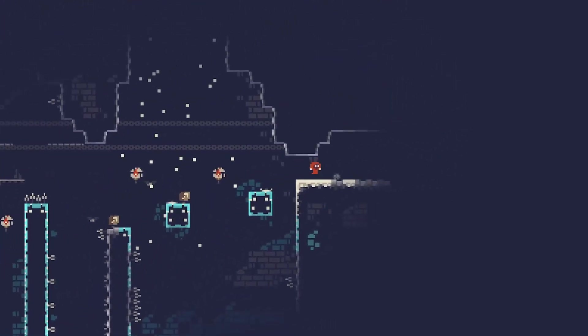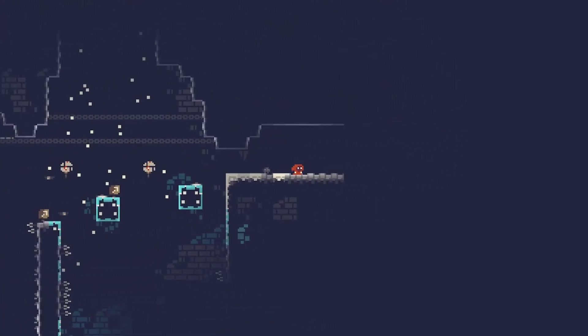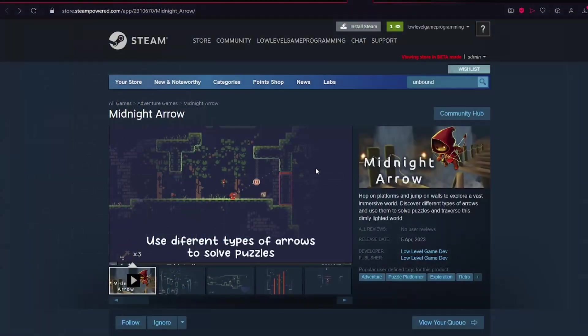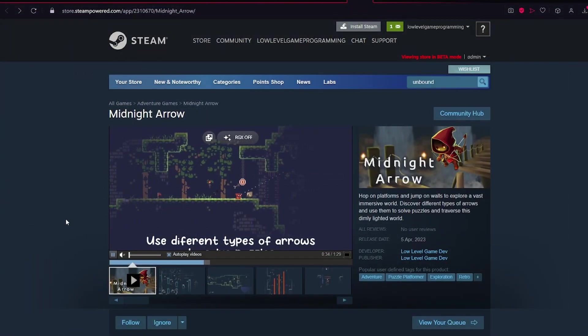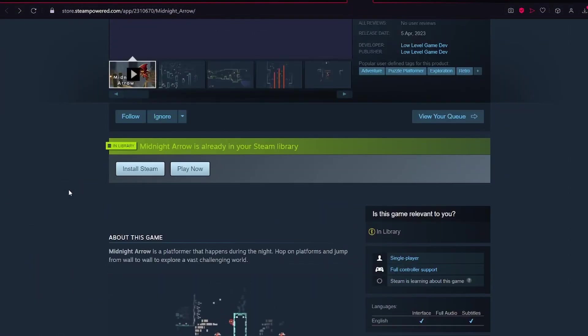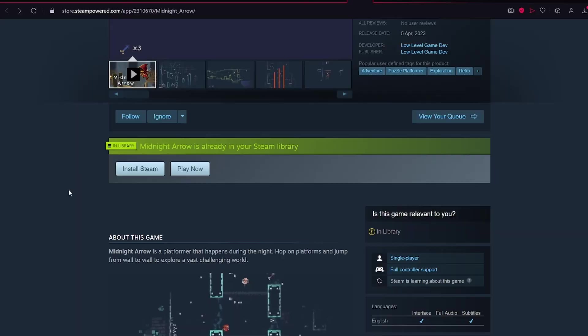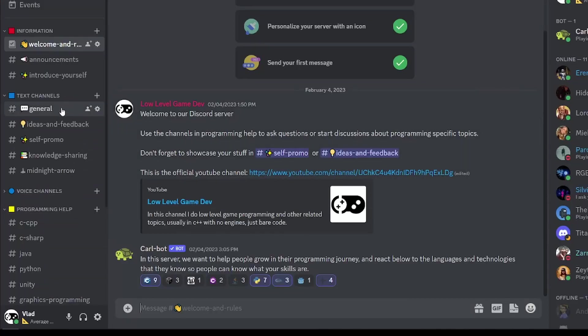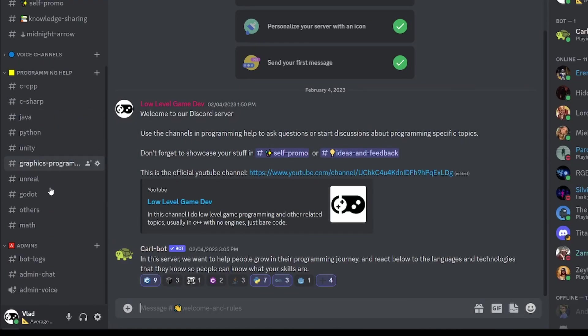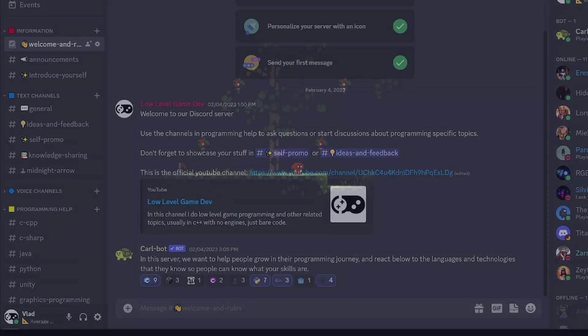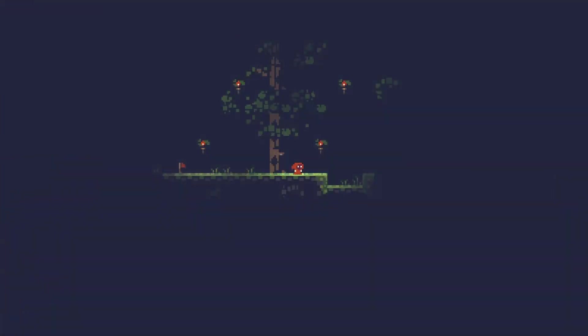If you like my content, don't forget to wishlist my game on Steam because it really helps the Steam algorithm and if you want to win a free copy of the game, join my Discord server because I will do giveaways when I release the game. And when you join my Discord server, don't forget to share your personal projects because we would all like to see them. See you then.